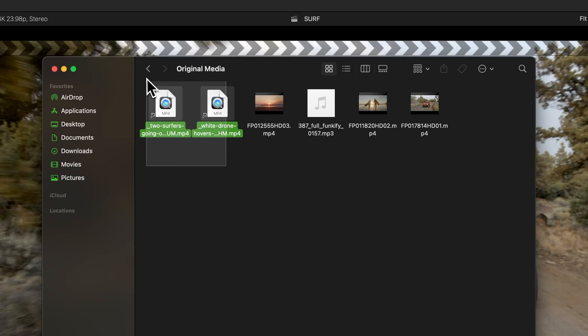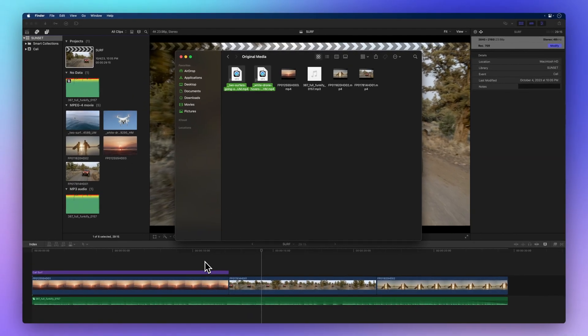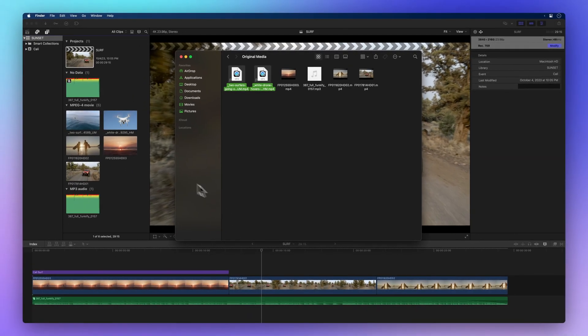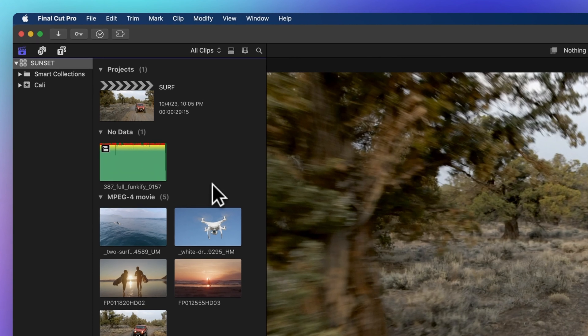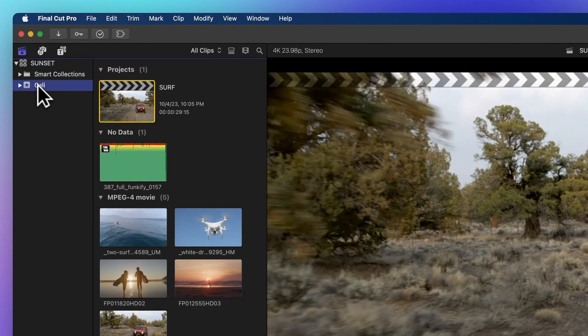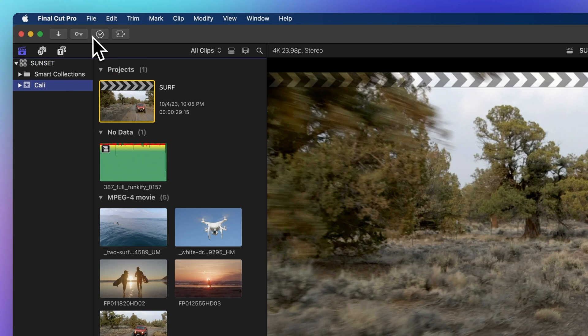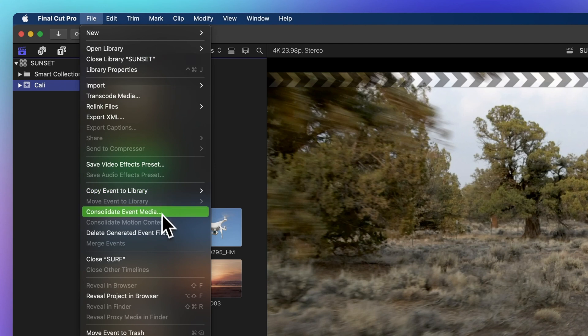Oh, and remember those two media files that didn't make the consolidation cut? They weren't used in this project, so they stayed behind. If you want to bring them into the consolidation party, you'll need to select the event. Then, follow the same path. File and Consolidate Event Media.